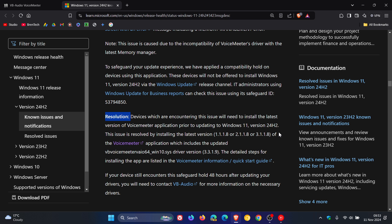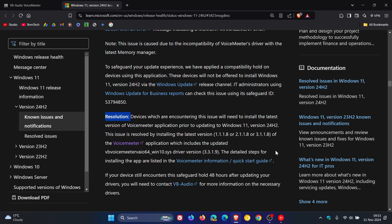They say the issue is resolved by installing the latest version 1.1.1.8 or 2.1.1.8 or 3.1.1.8 of the VoiceMeeter app, which includes the updated system driver, which is 3.3.1.9.